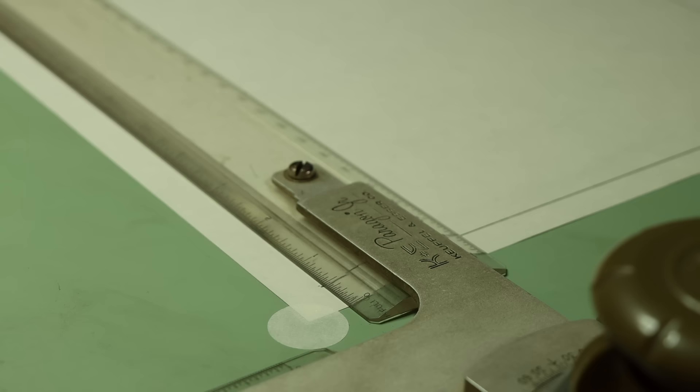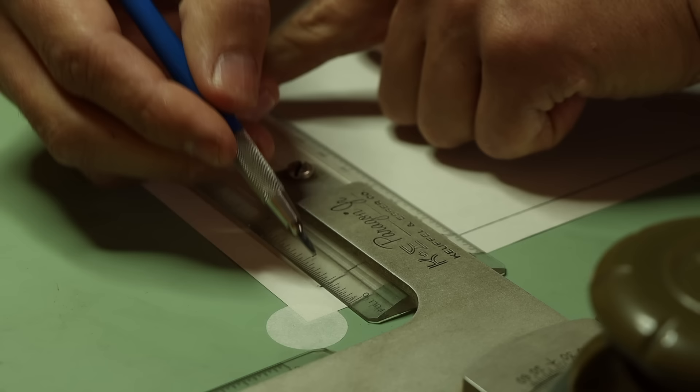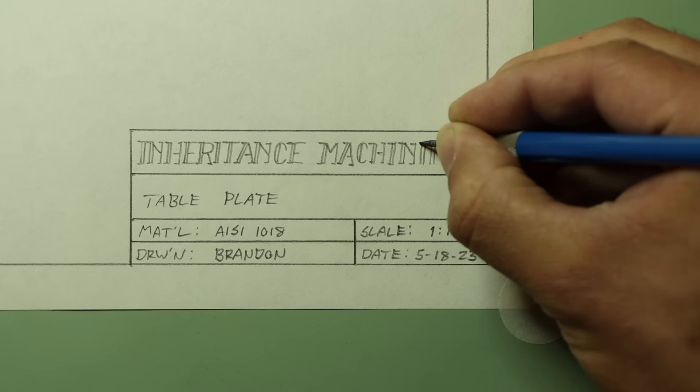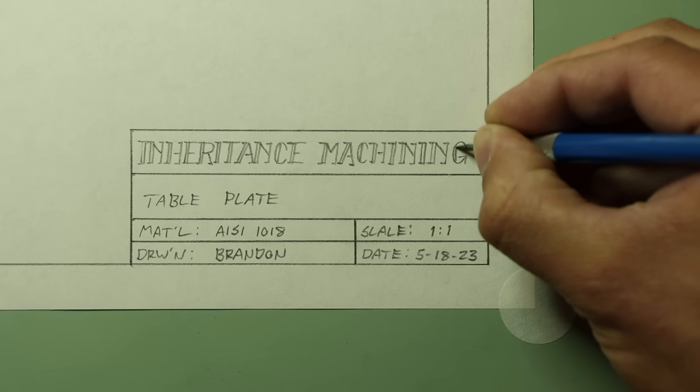I can now finally begin working on the individual part drawings. Because these are going to be the end result of all these design efforts, it's worth formalizing these a bit. So I'll start with a border and title block with a part description, material, scale, designer, date, and of course a company name.